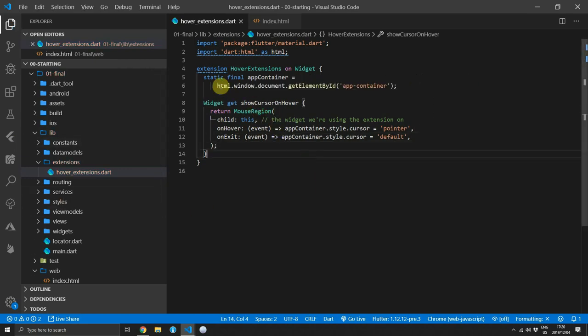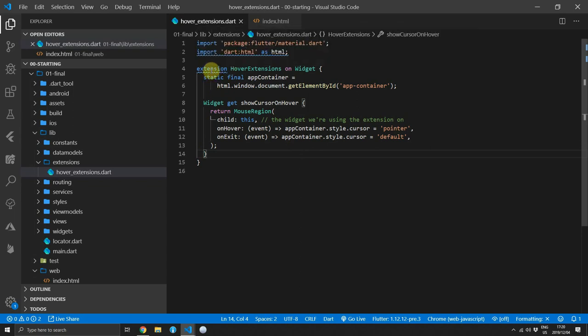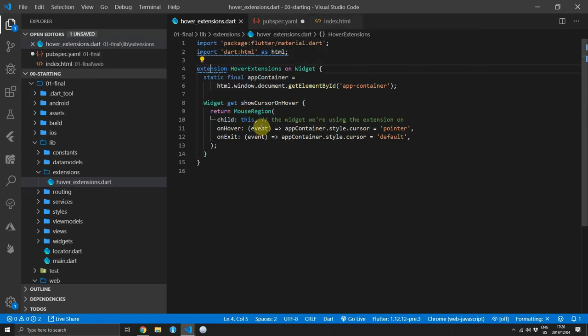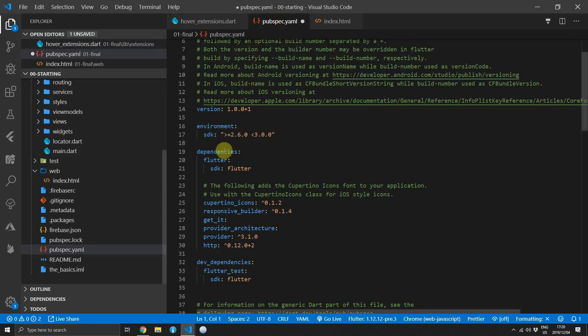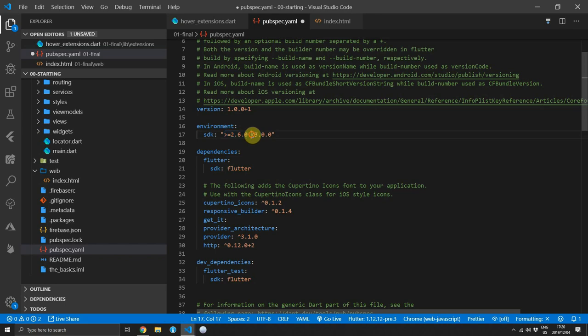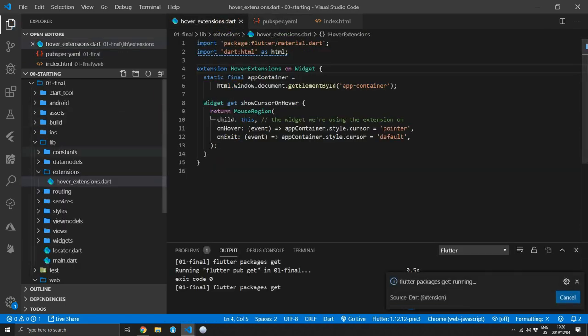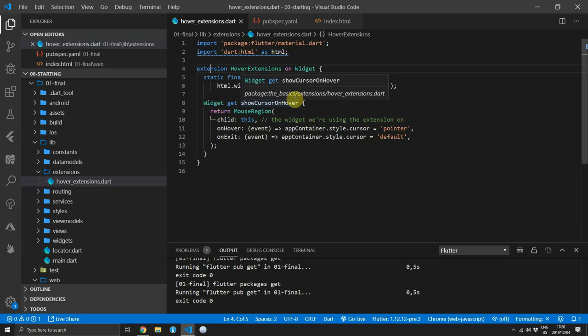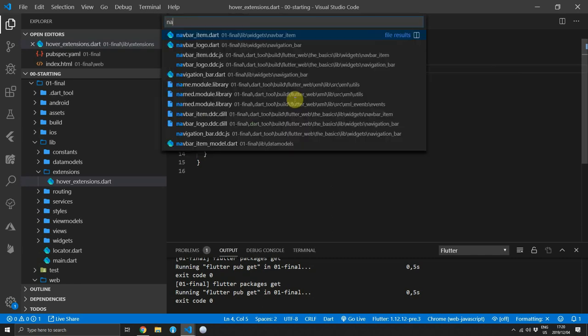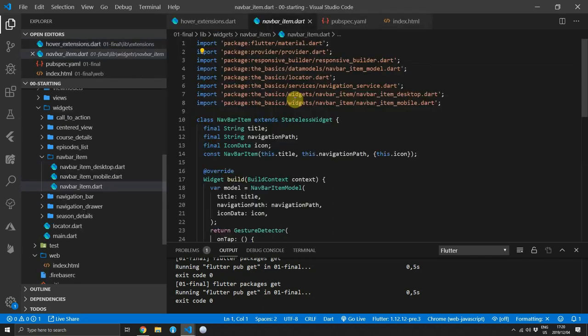The next thing we have to do is to update our Dart version so that we can remove the squiggly lines under the extension, which means that we don't have the right SDK. So you can go to pubspec.yaml and make sure that you are bigger or equal to 2.6 and less than version 3. And now let's make use of this extension.